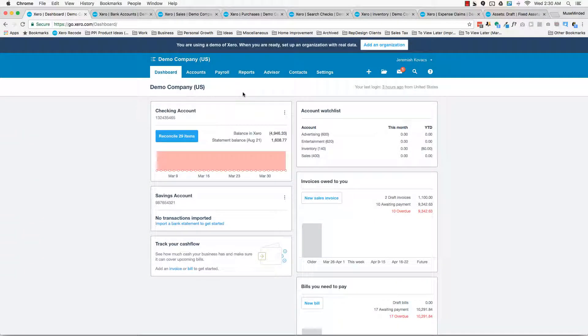All right, in this video we're going to be discussing all the interfaces you will be encountering while using Xero. And the goal of this video is just to really highlight the interfaces that are going to be particularly important to you.